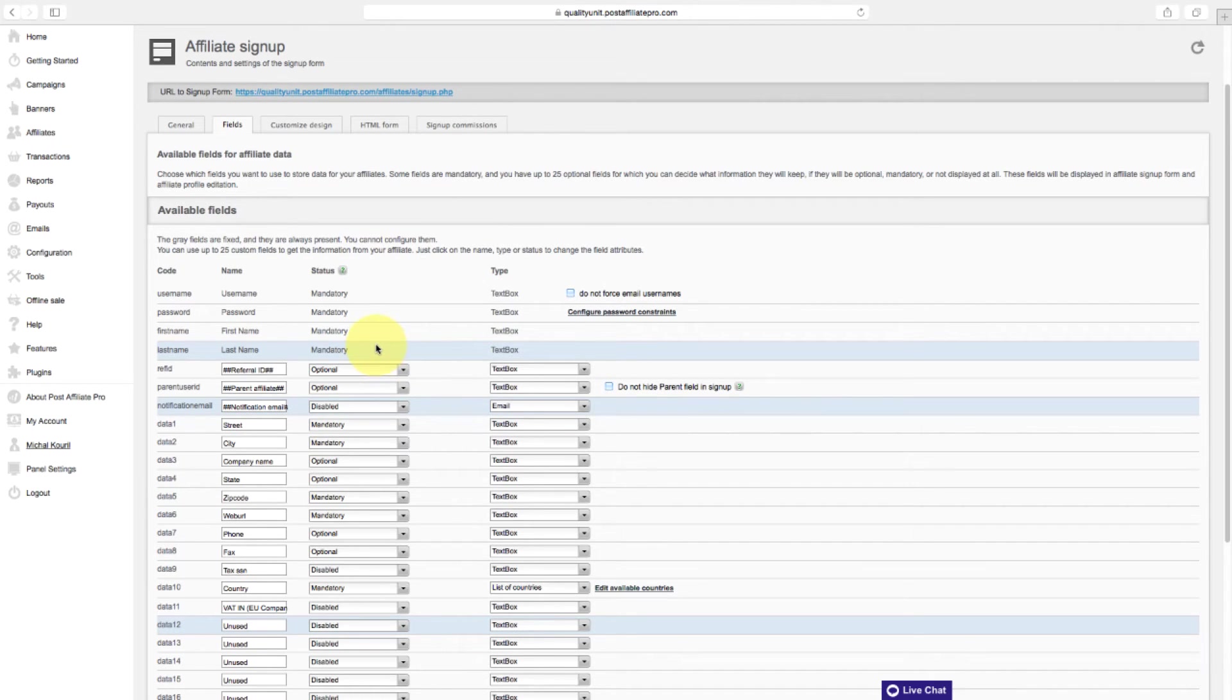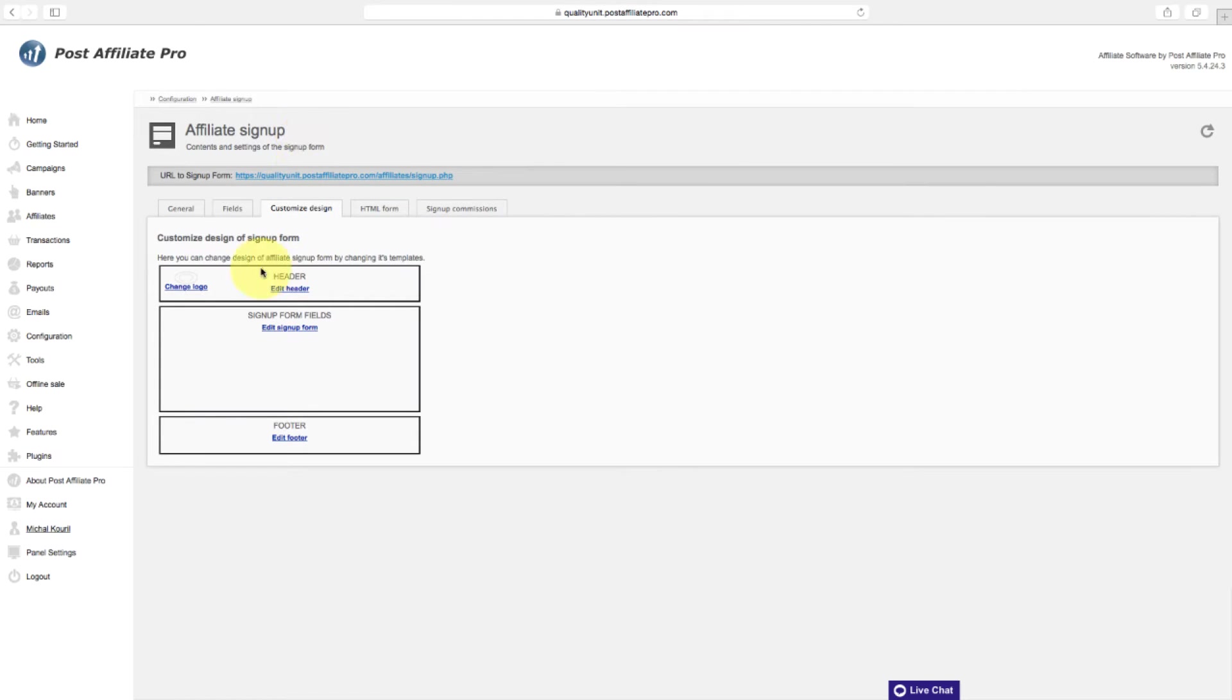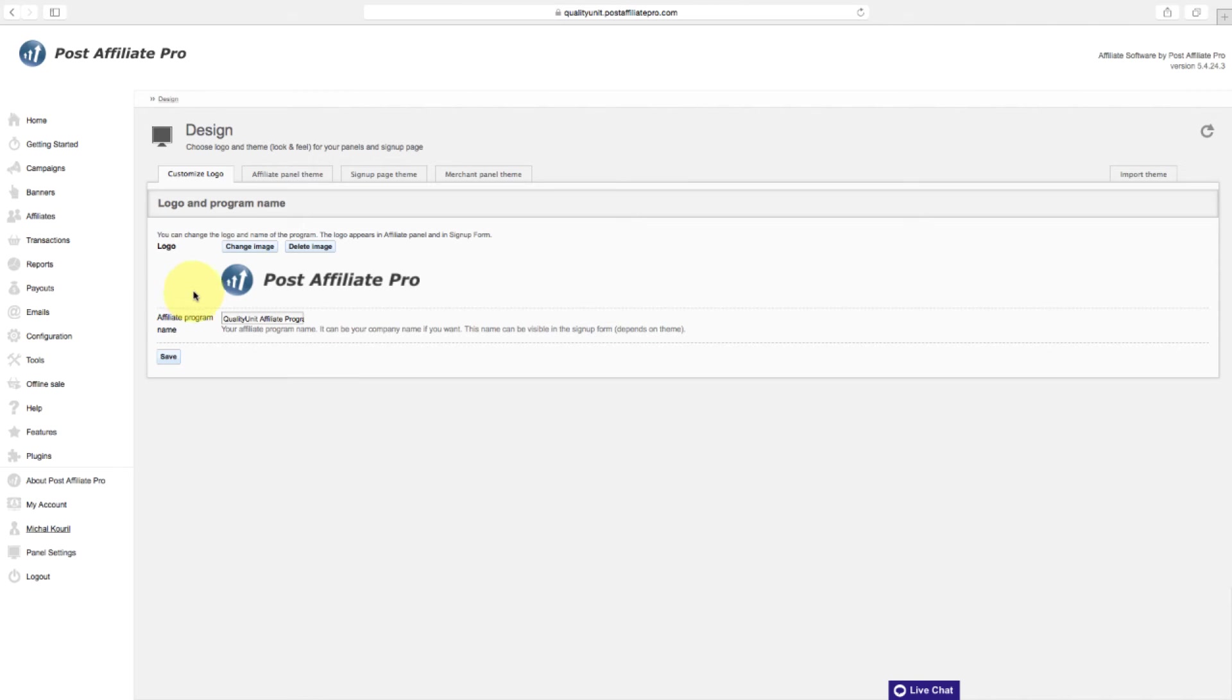In the Customize Design section, you can change design of affiliate sign-up form by changing its templates. For example, if you want to change the default logo with your own, click on Change Logo and Upload an Image.